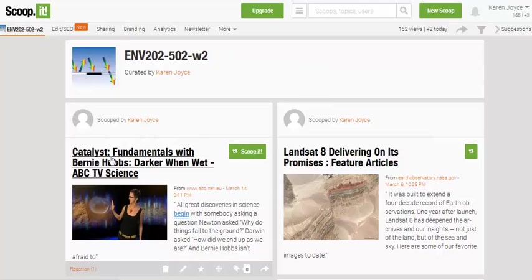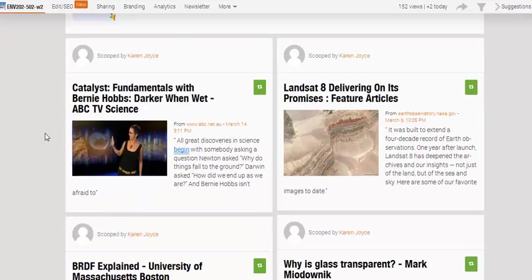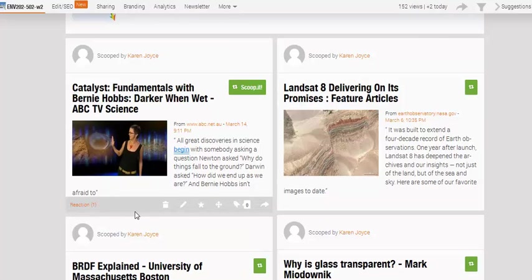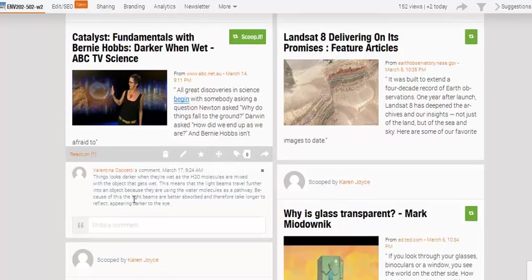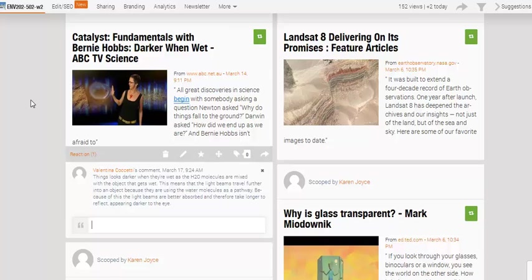Rather than just having a flat page with blue text links, this gives you a much more visual way of looking at the materials. One thing you can see as you hover over a particular scoop is that a grey bar appears at the bottom saying Reaction. A Reaction allows you to comment, and you can see that one of the students has already reacted to that particular topic.